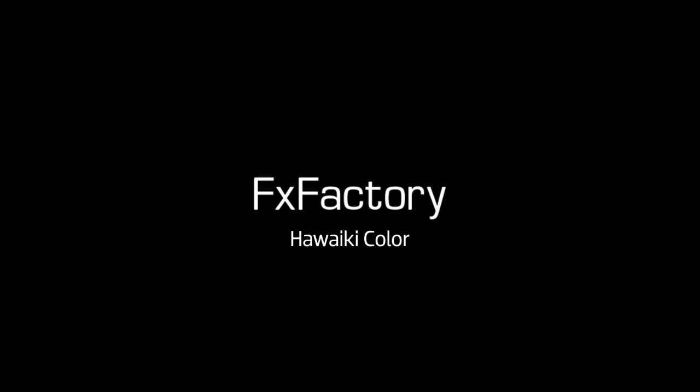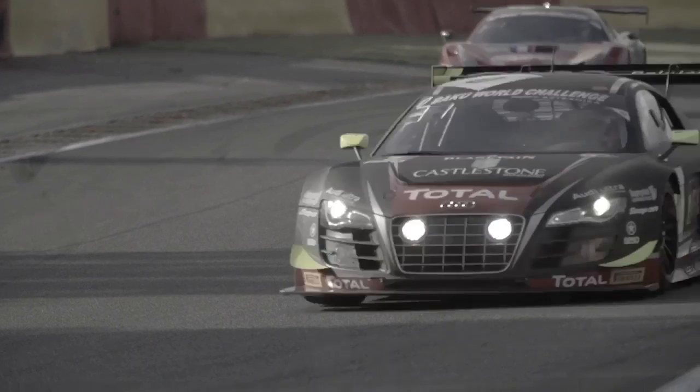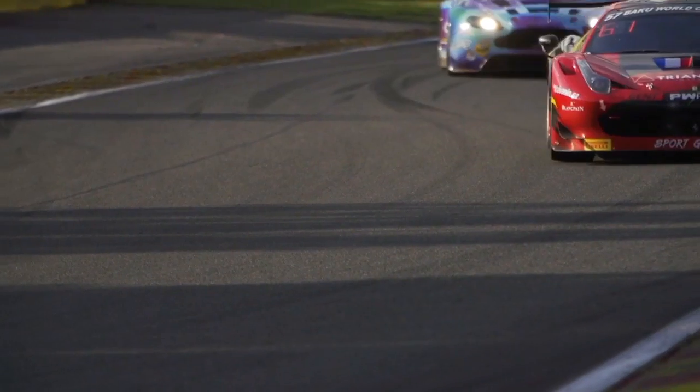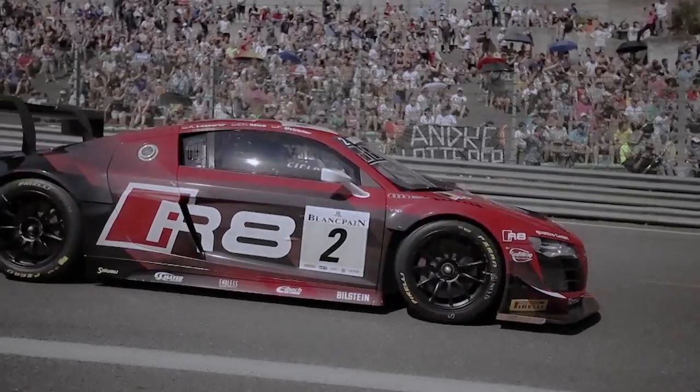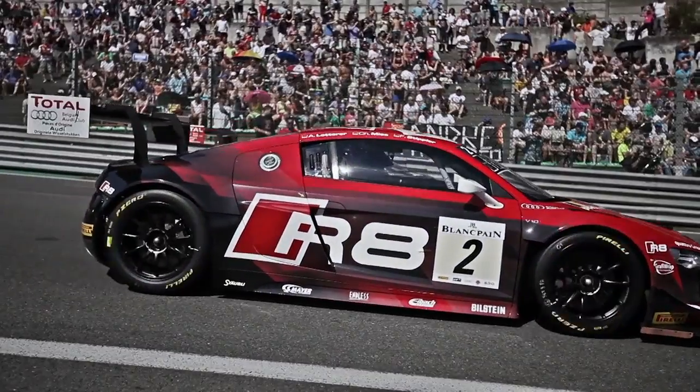In this tutorial, I'd like to show you Hoaiki Color from Tokyo Productions and Lawn Road. Hoaiki Color is a groundbreaking, fully featured primary color grading effect.